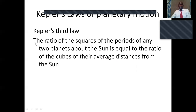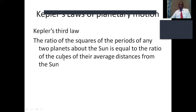Kepler's Third Law states that the ratio of the squares of the periods of any two planets orbiting the sun is equal to the ratio of the cubes of their average distances from the sun. In other words, the period squared should be equal to the radius cubed.